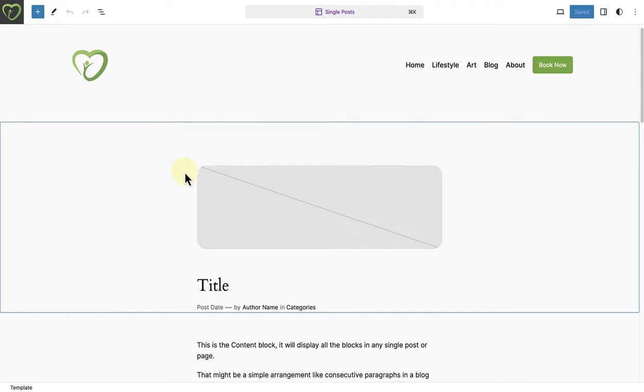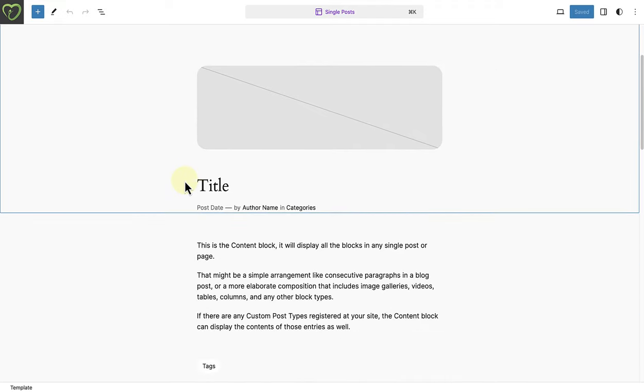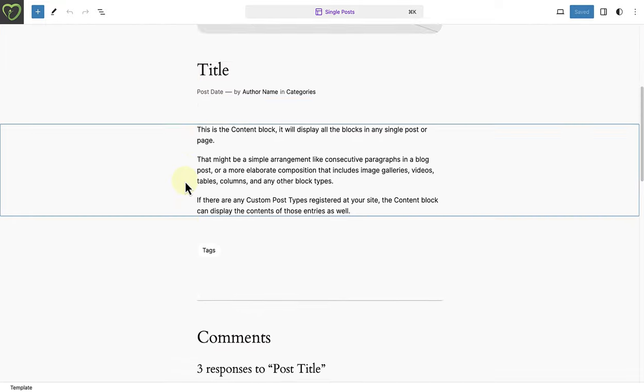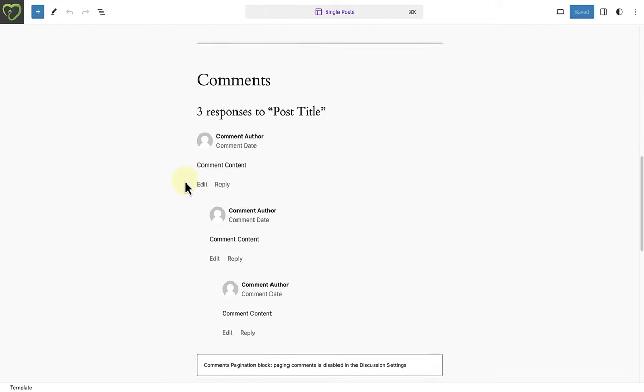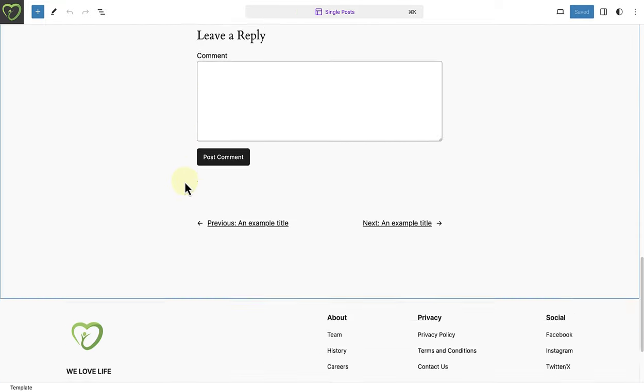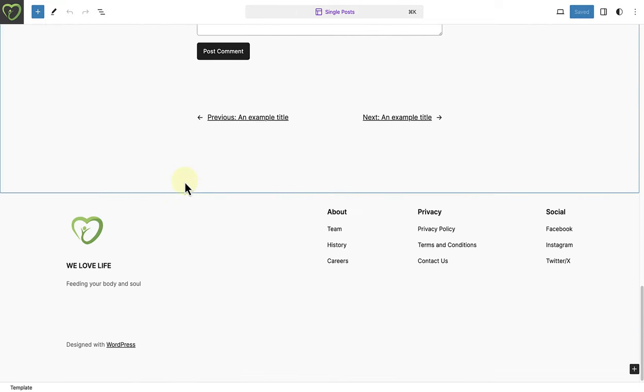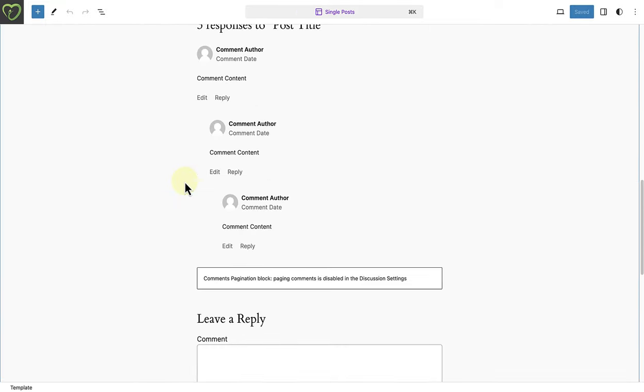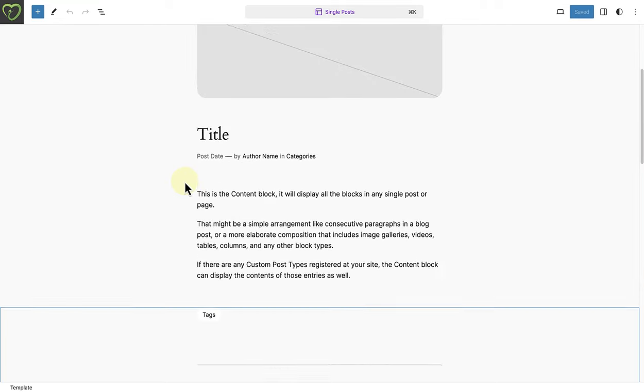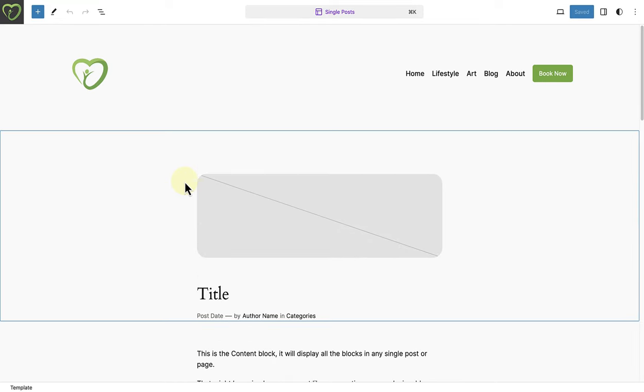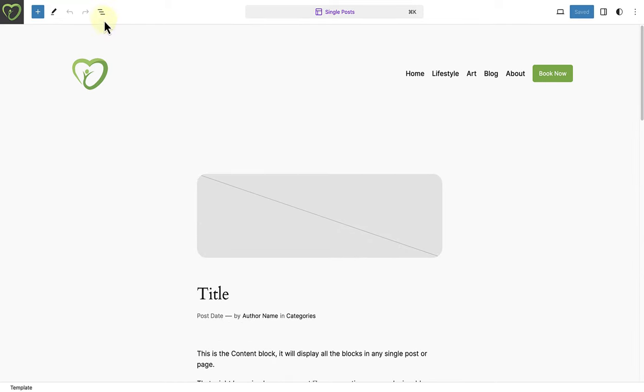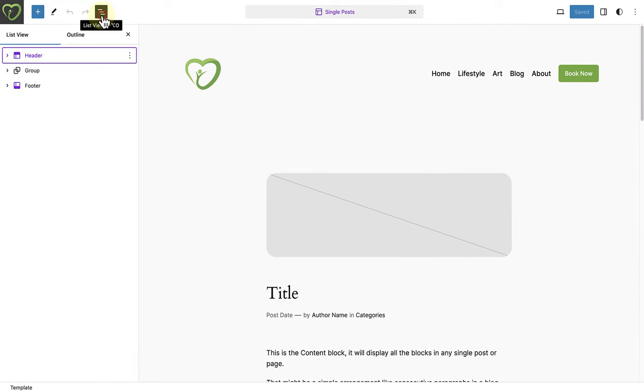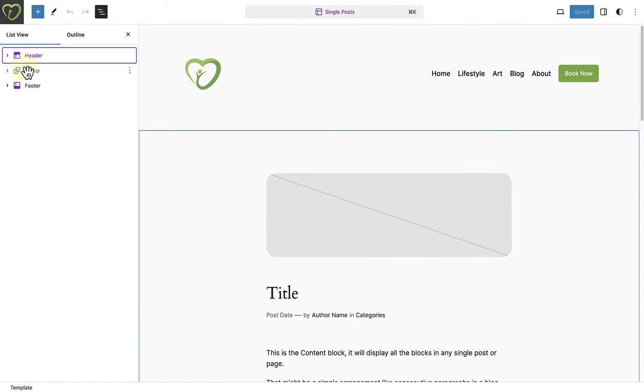Currently, I have the 2024 theme installed, and this is how a post is structured by default when editing a template in the Site Editor. Let's click on the List view so that we can have a better view of the structure of the template.